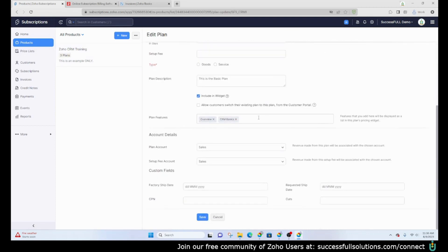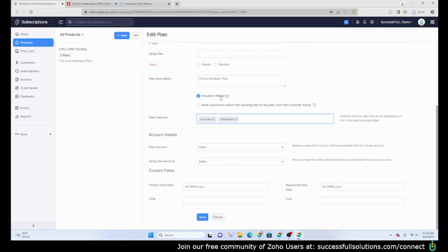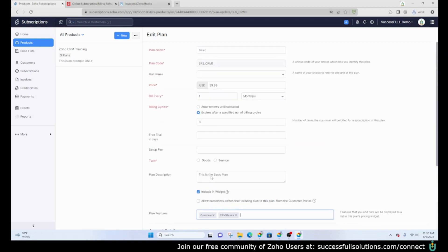You can list out the features here. What you can also do is include it in a widget where you can place that code onto your website to show it in the format of a widget. You want to make sure that you set your accounting details and set your pricing and how often they should be billed, and also if there's an expiration you want to add that in there.